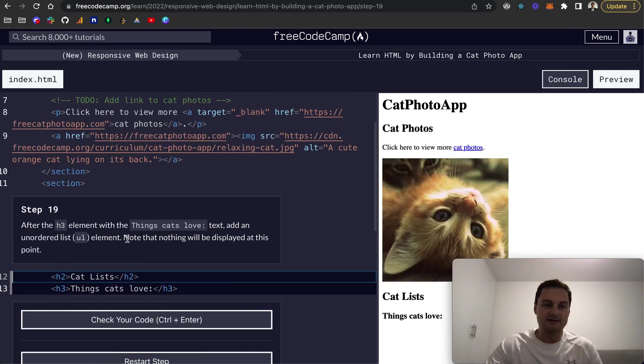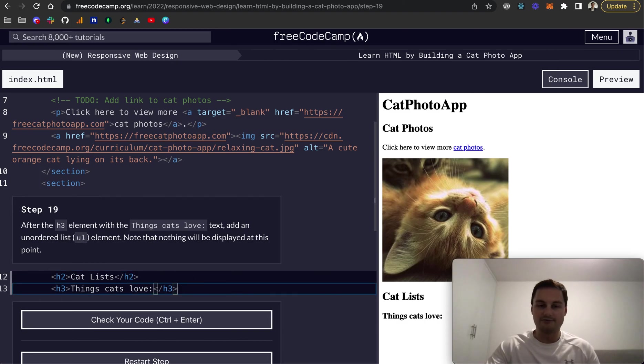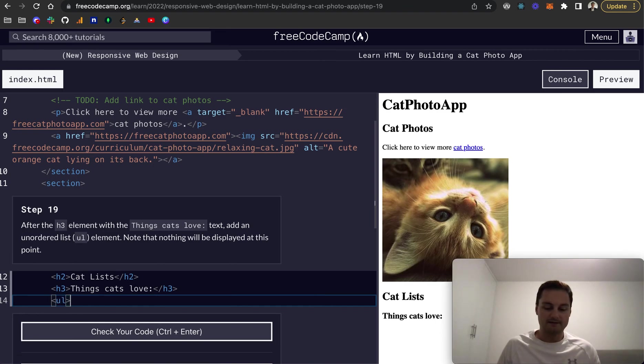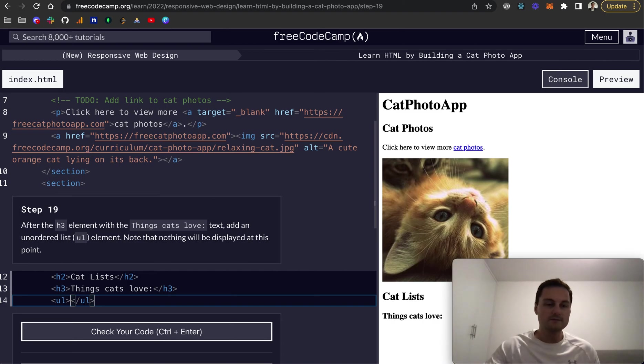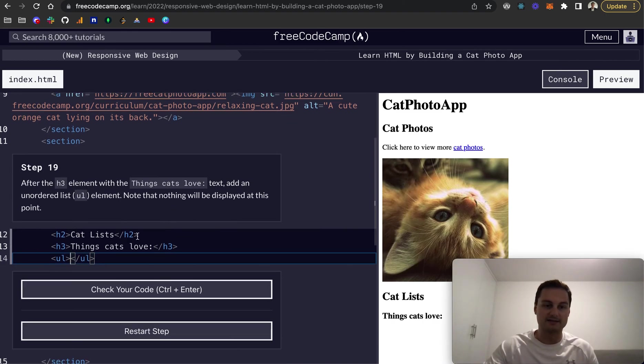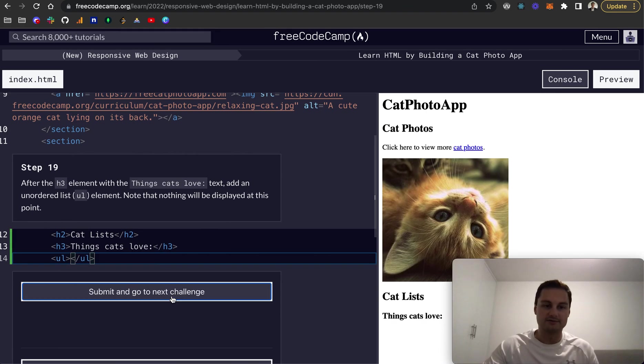So step 19, after the H3 element with the things cats love text as an unordered list. So unordered lists start with UL like that. And let's just close off that UL. And then obviously inside, I assume on the next step, we'll be adding in content in there. But let's just do that for now. And that passes the challenge.